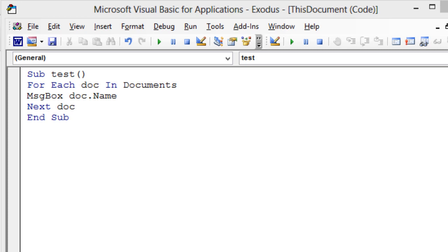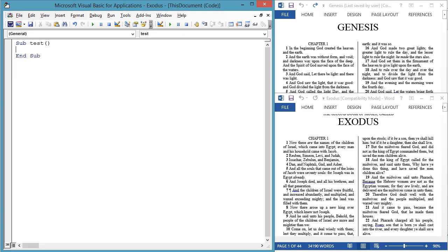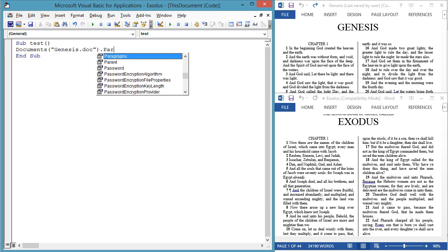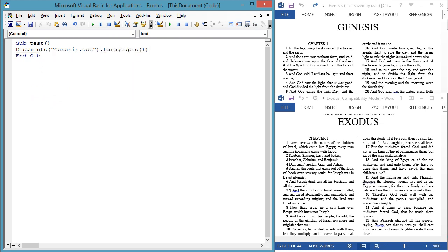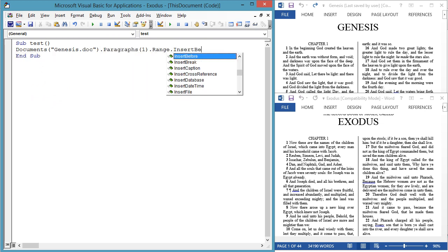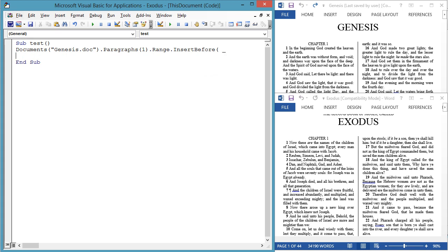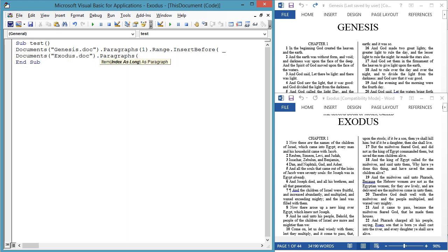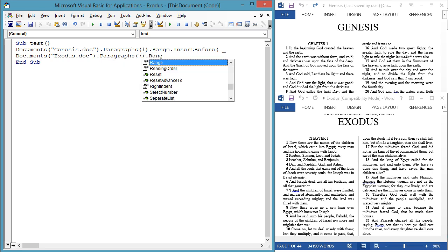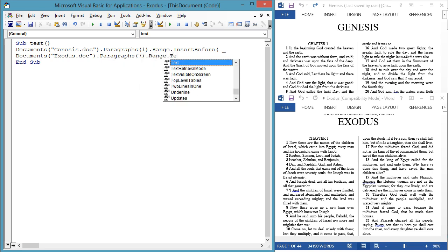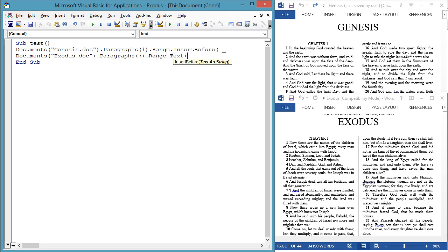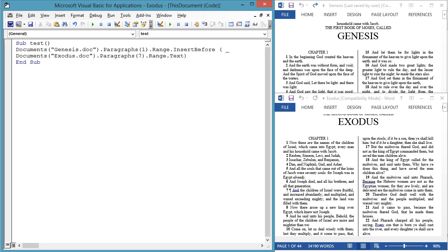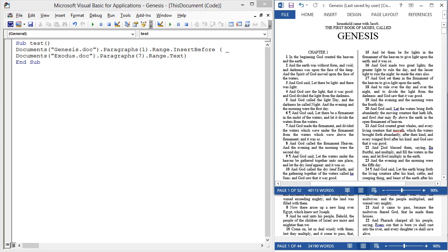Now let's work with the contents of two documents. Let's copy the seventh paragraph from Exodus to the top of Genesis. Documents genesis dot doc dot paragraphs one dot range dot insert before, documents exodus dot doc dot paragraphs seven dot range dot text.